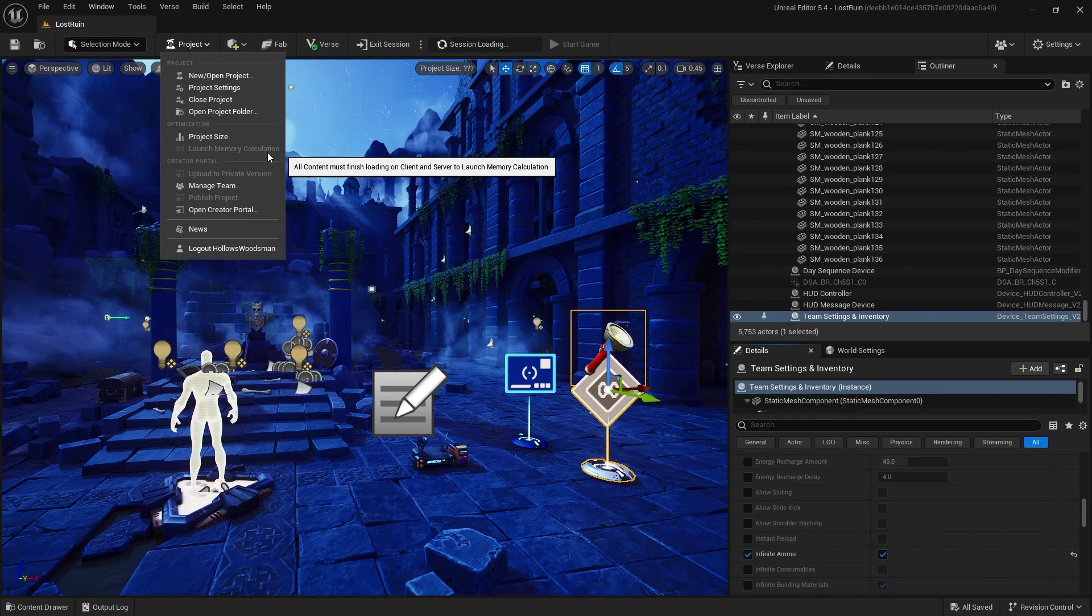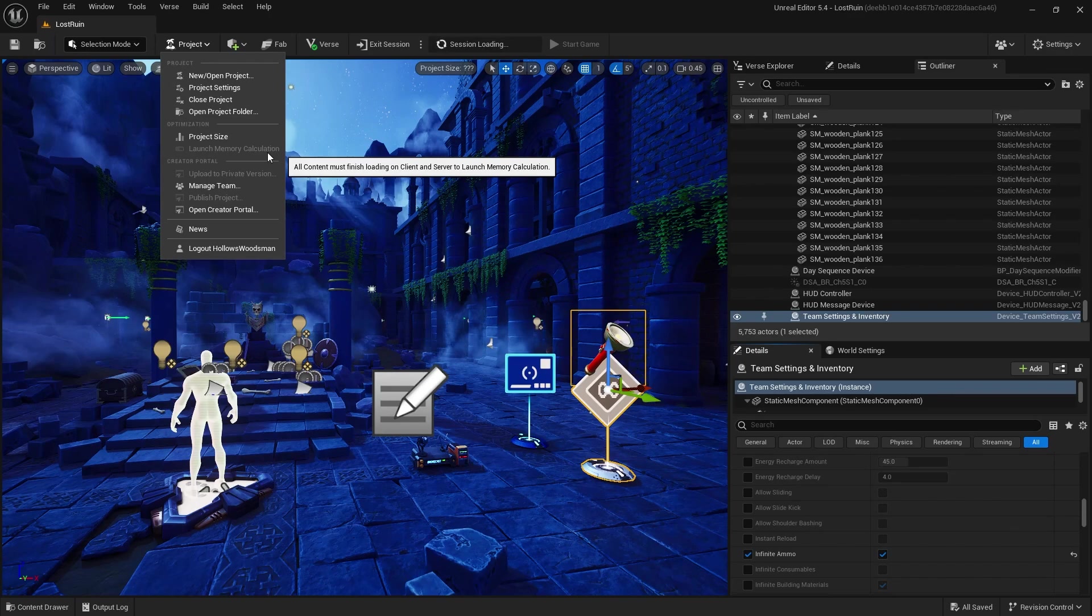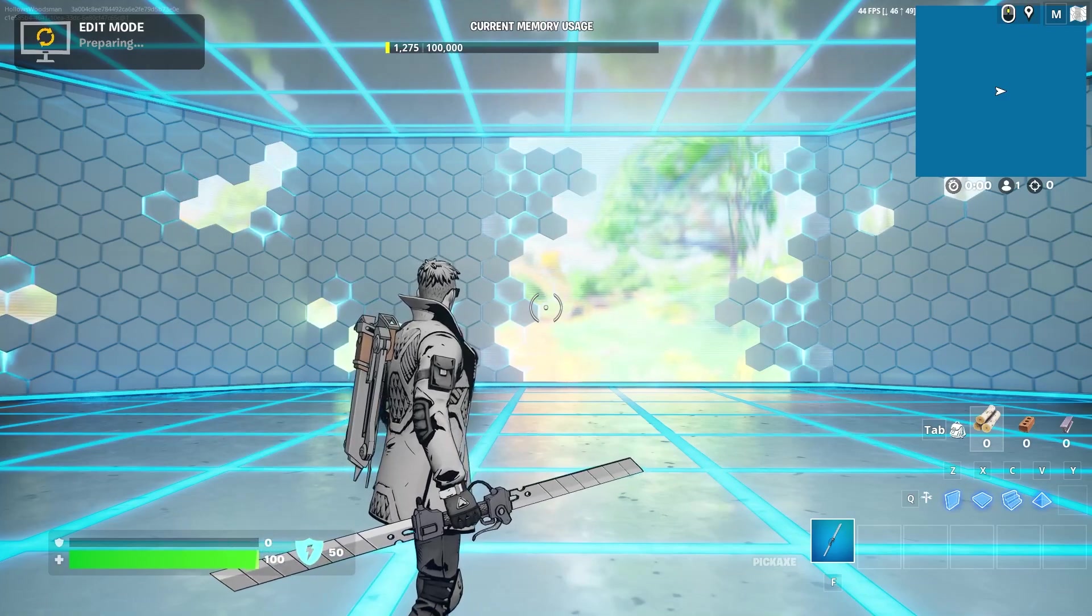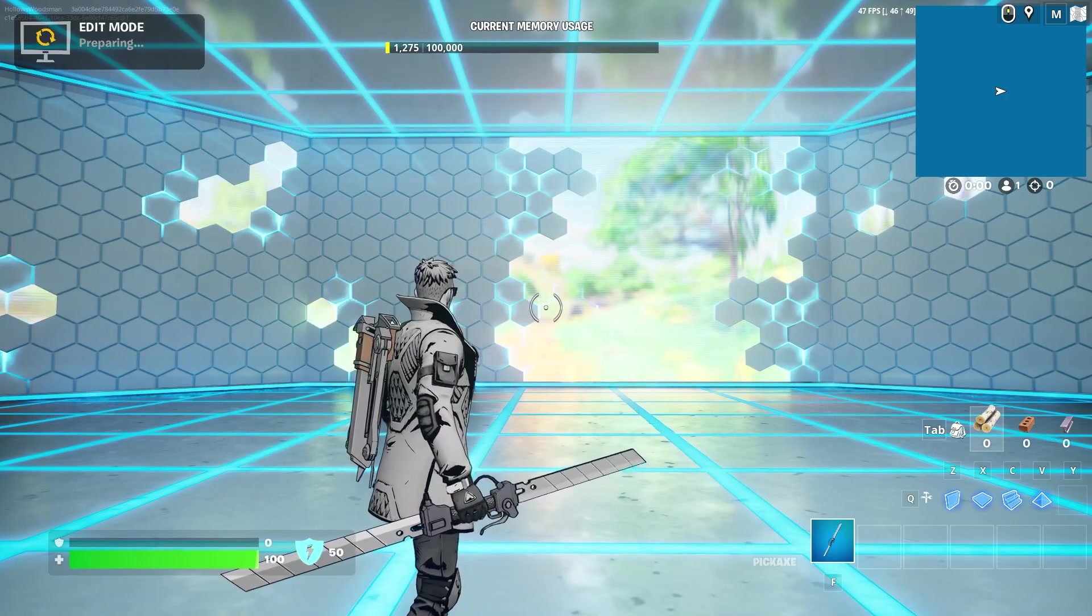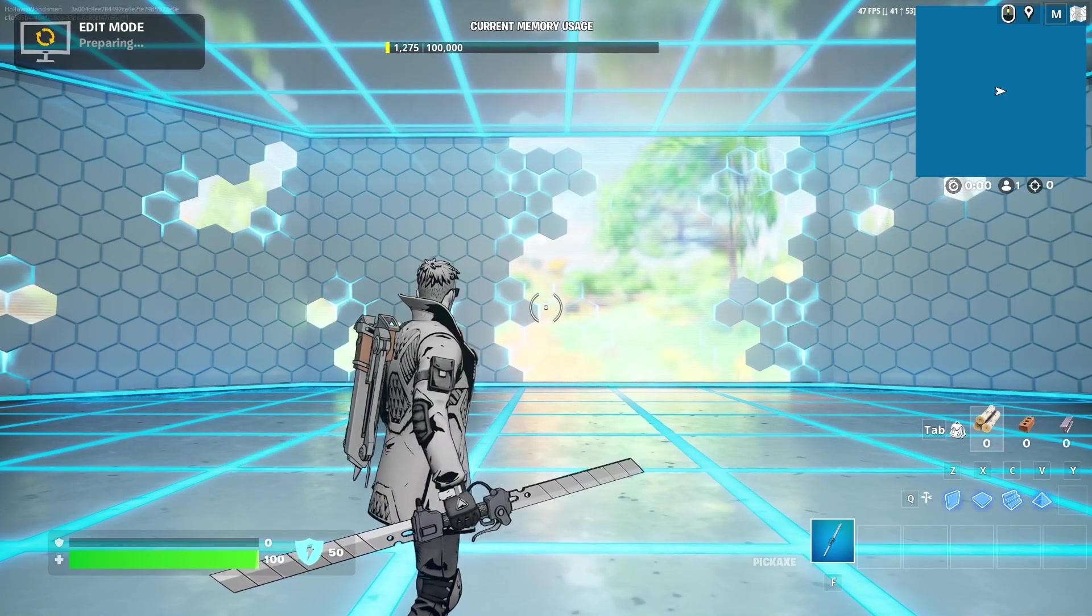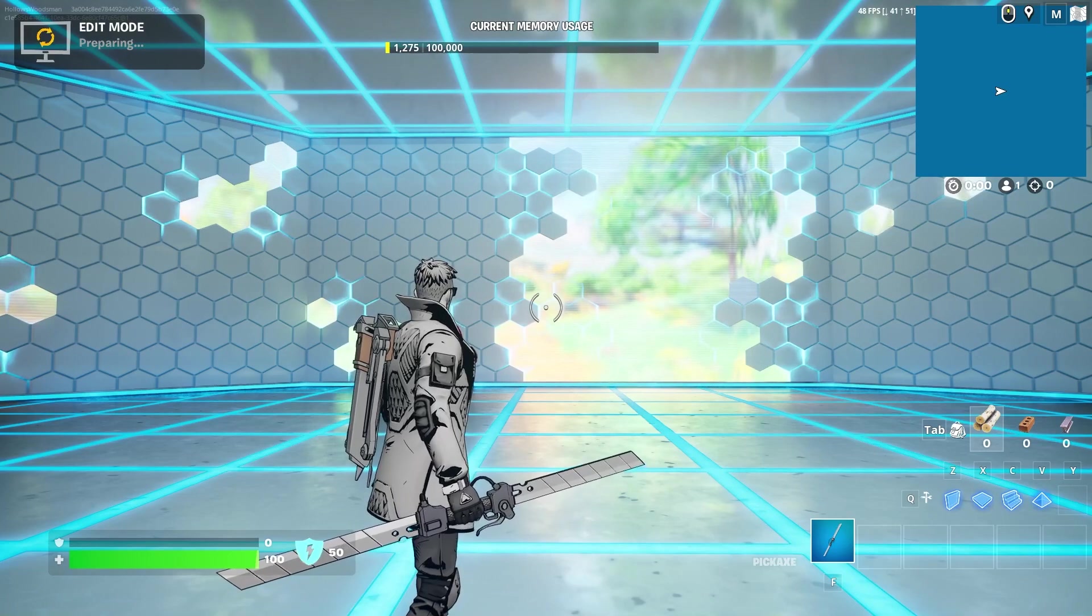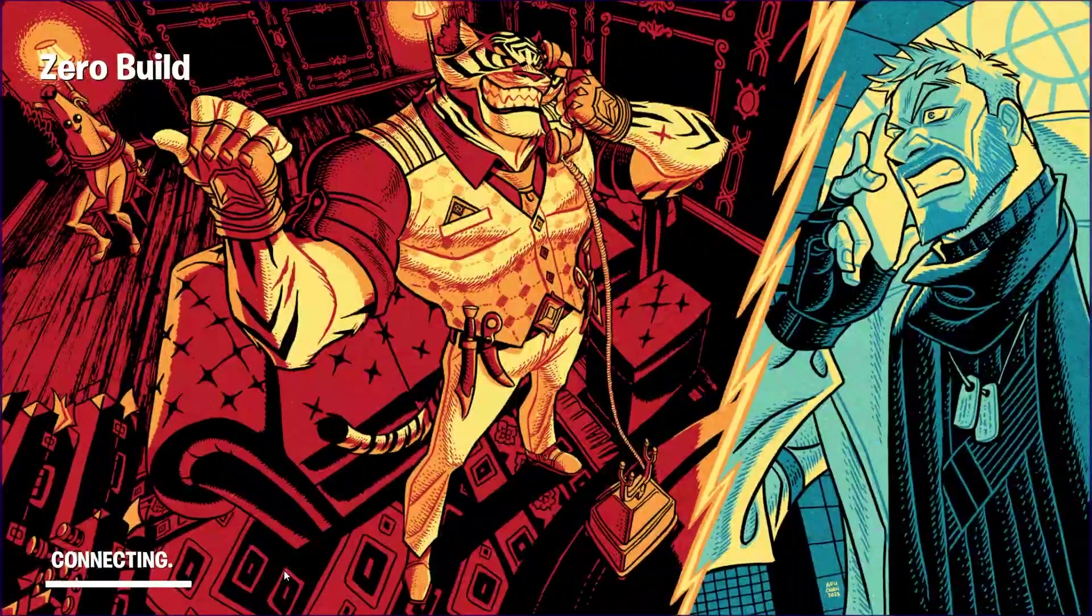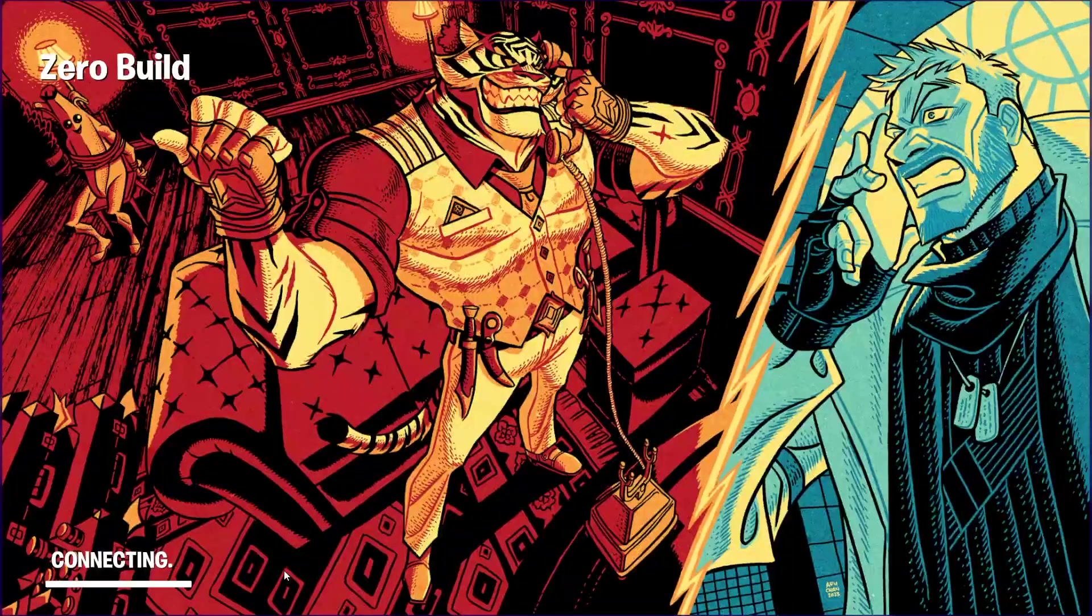That is because we actually have to have an instance of the game run and then close before we are able to launch that memory calculation. Without launching the memory calculation, you will not be able to publish your map. That is a crucial step to the publishing process.